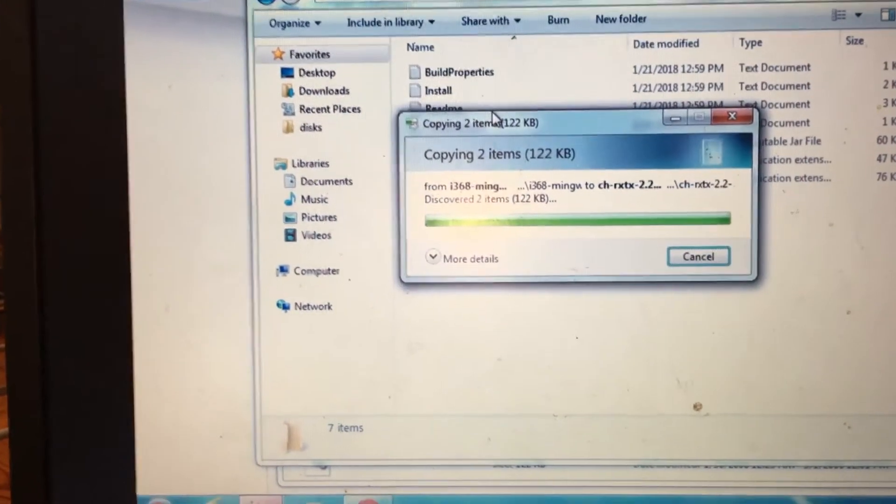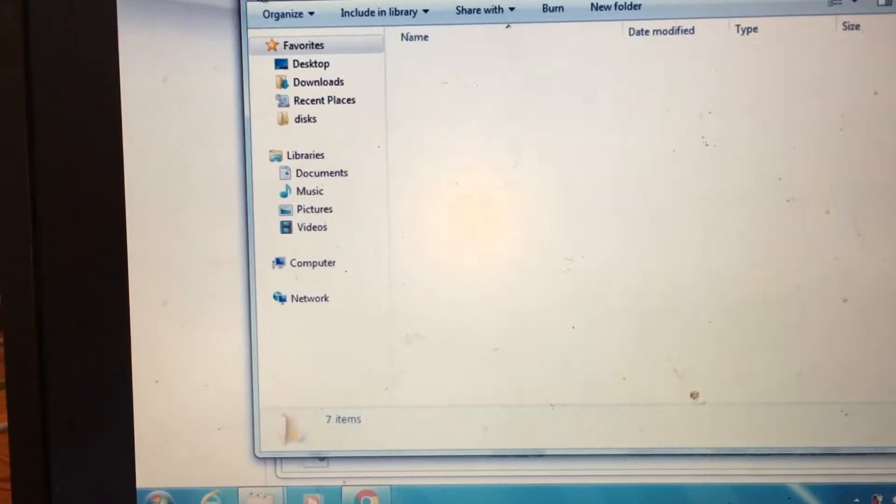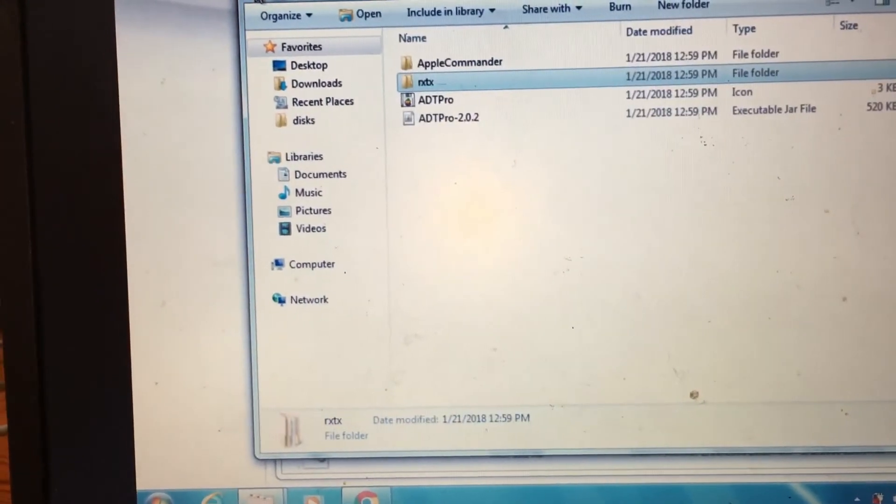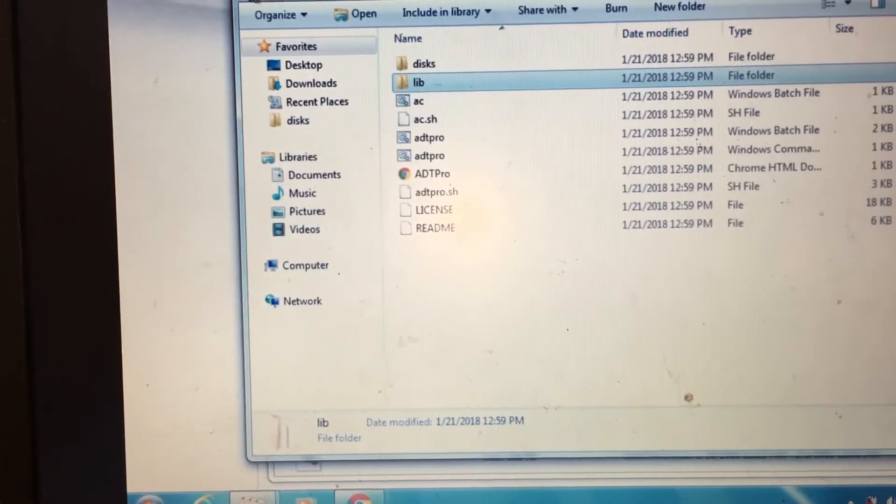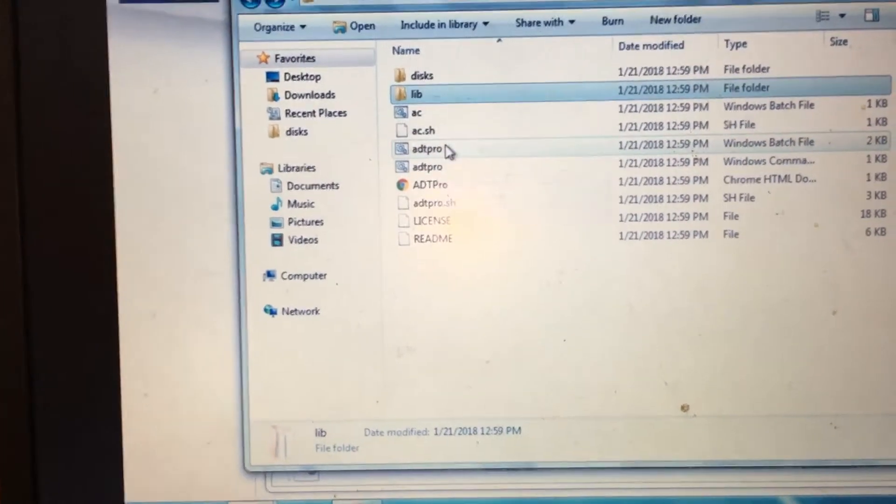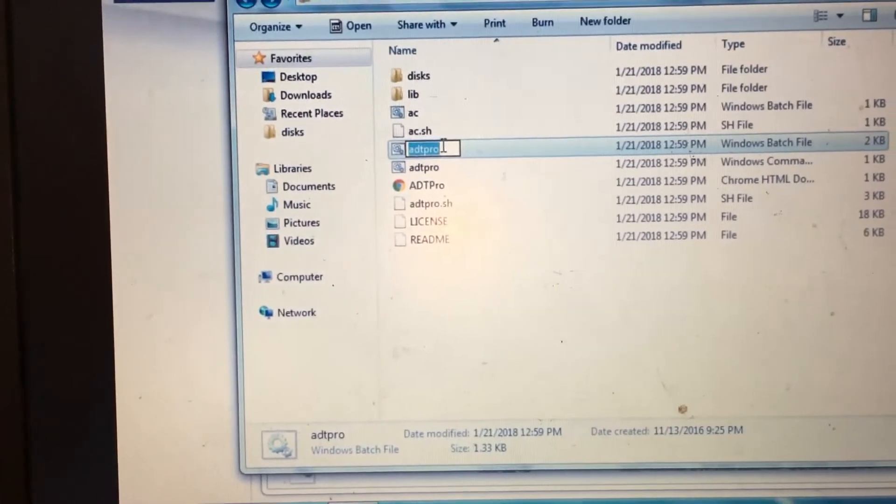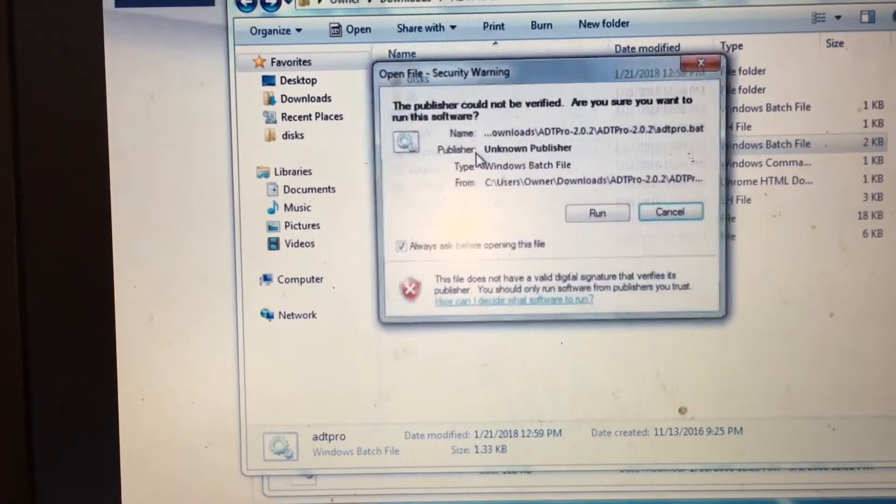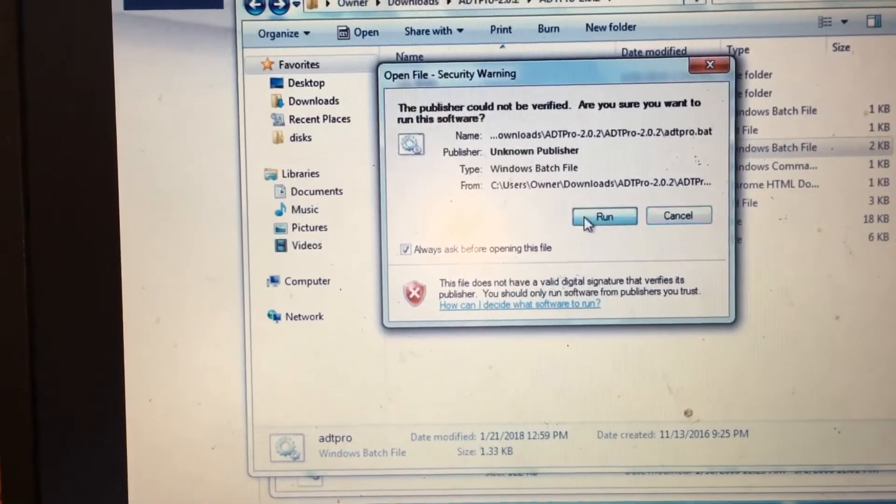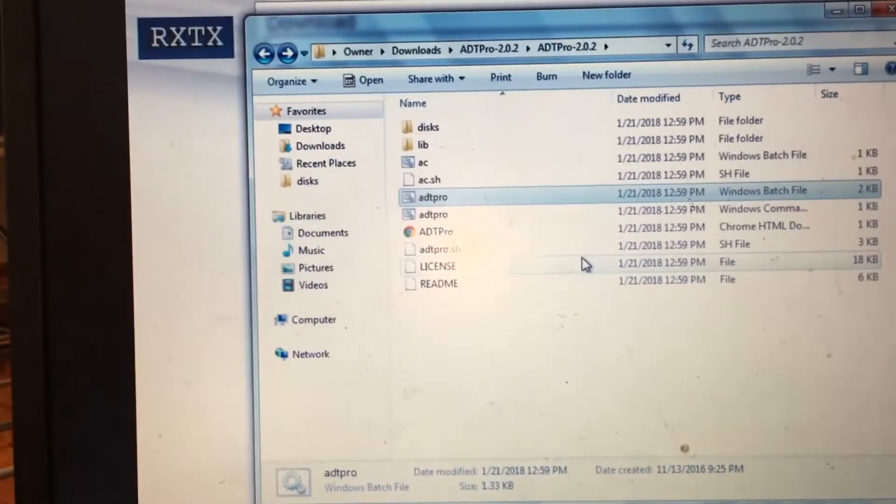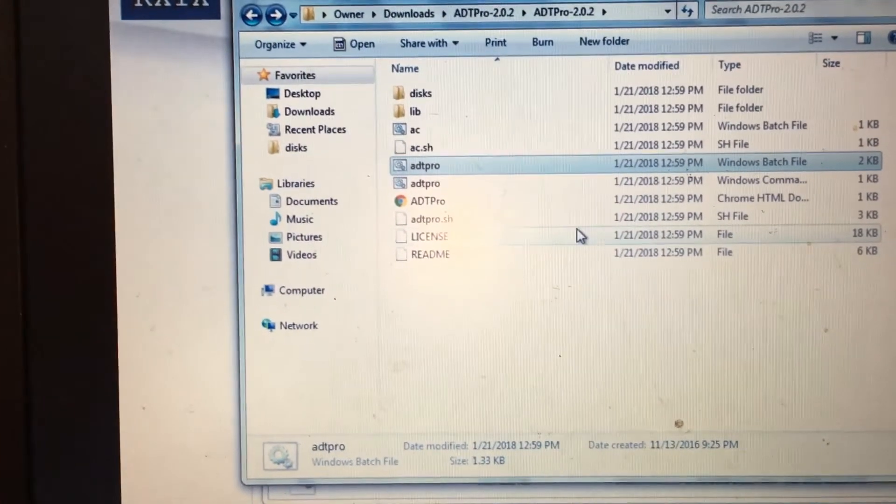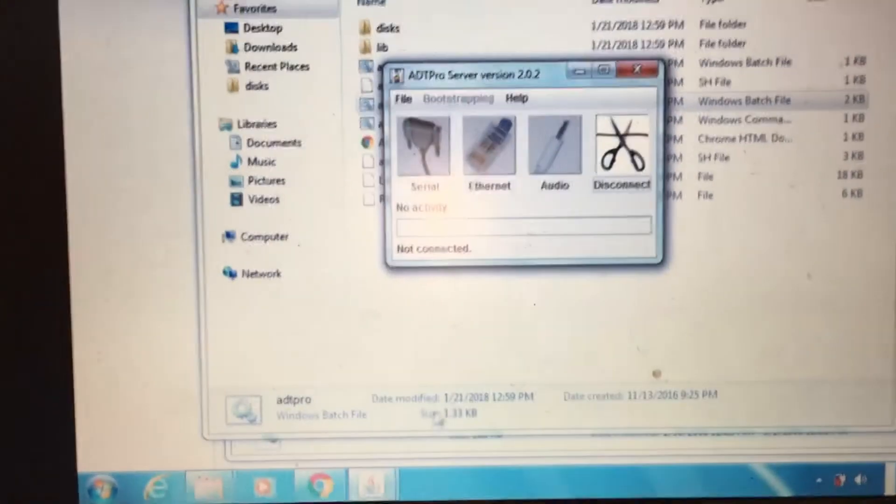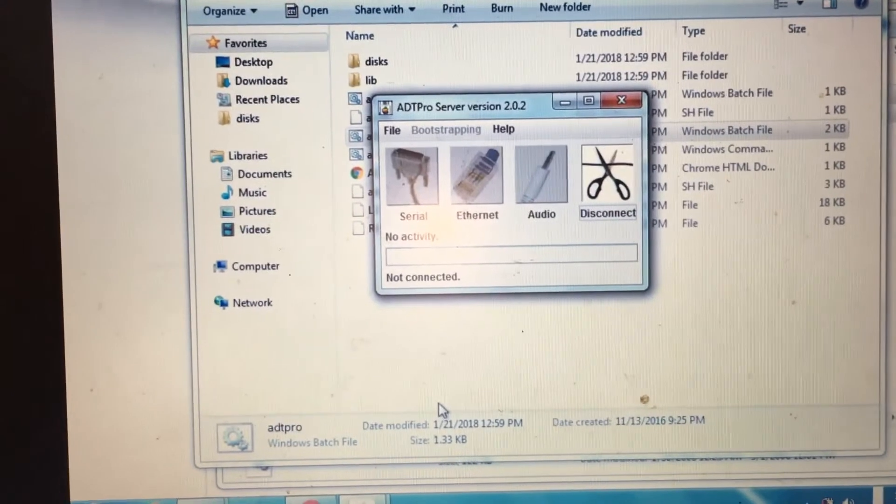Now that that is done, we can go back to the main ADT Pro folder, and we can attempt to start up the software. So we double click the batch file, and we click run, and then that command prompt window will flash on your screen. And then a few seconds later, you should get this ADT Pro server window.